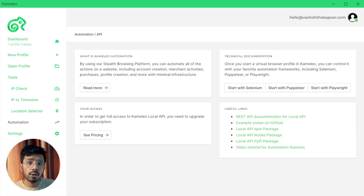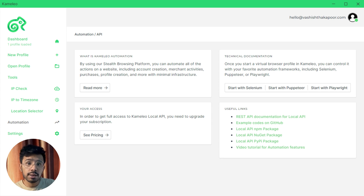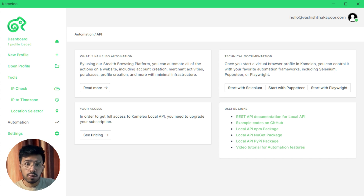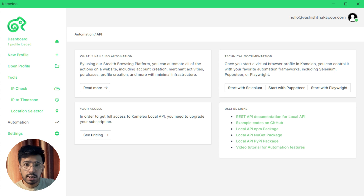The automation features allow you to automate your browsing tasks. This includes account and profile creation, online purchase, and a lot more. Camellio supports three frameworks for automation which you can choose for your virtual browser profiles: Selenium, Puppeteer, and Playwright.